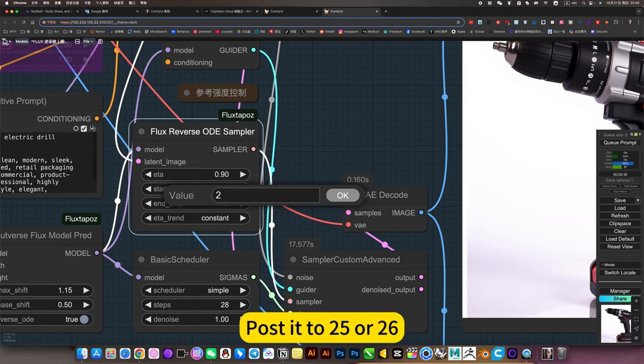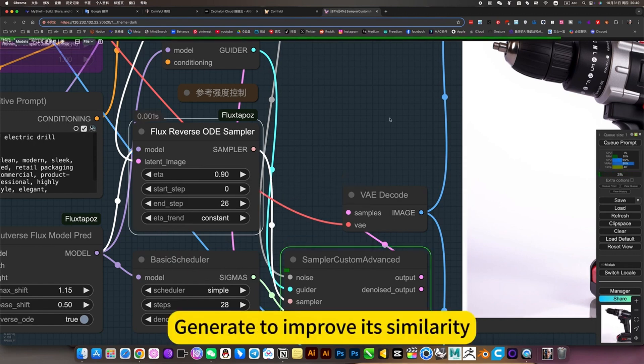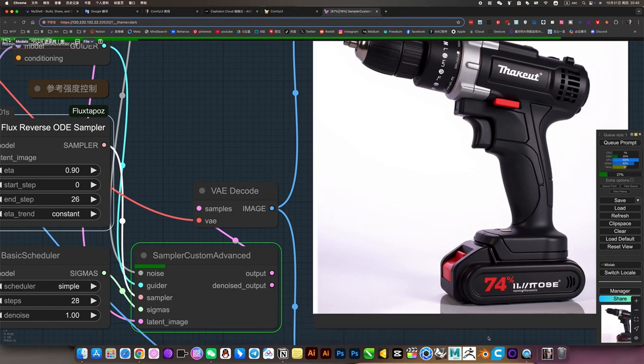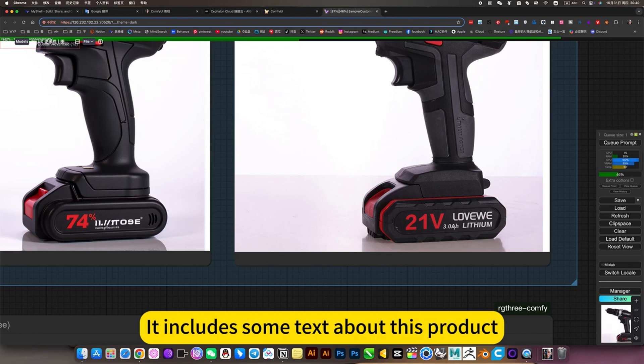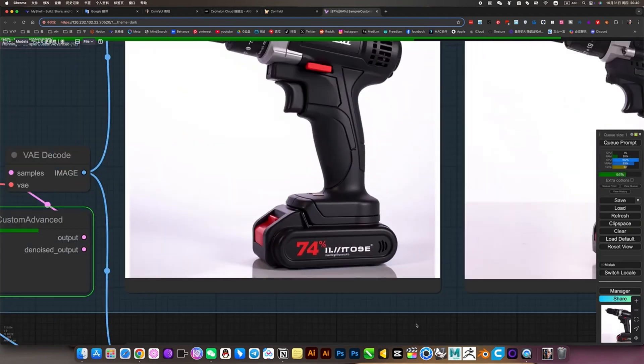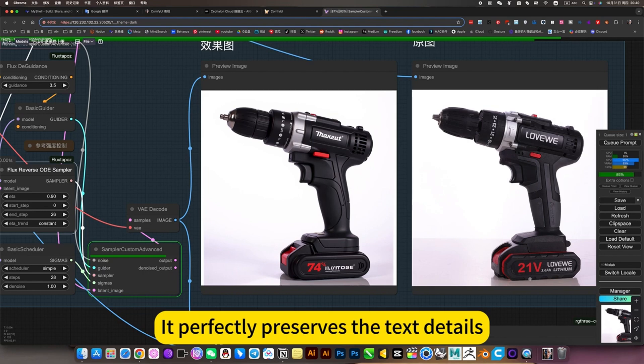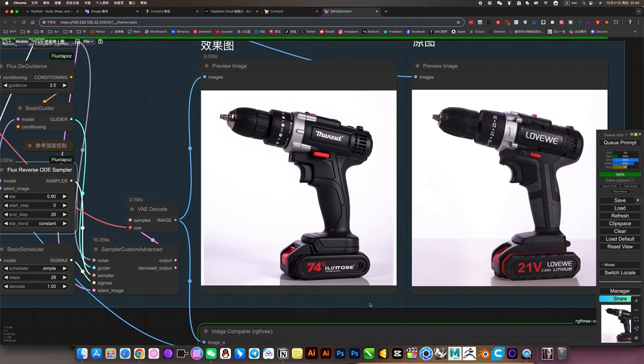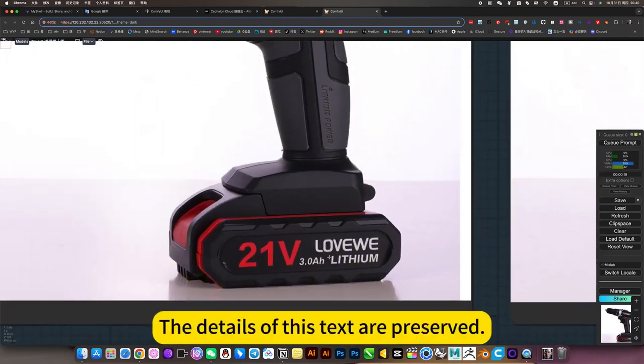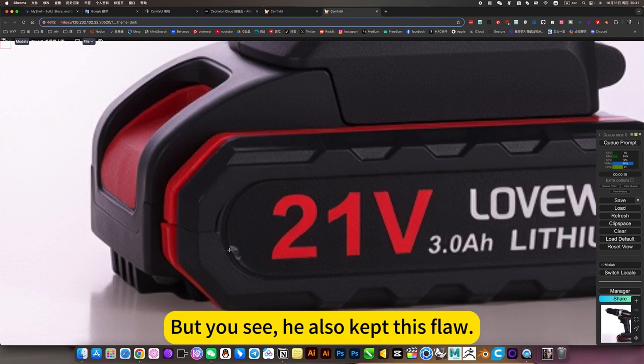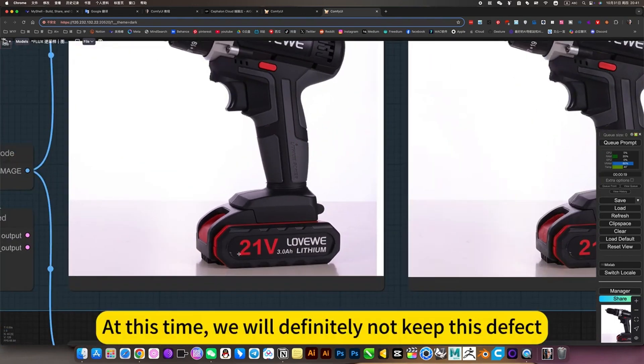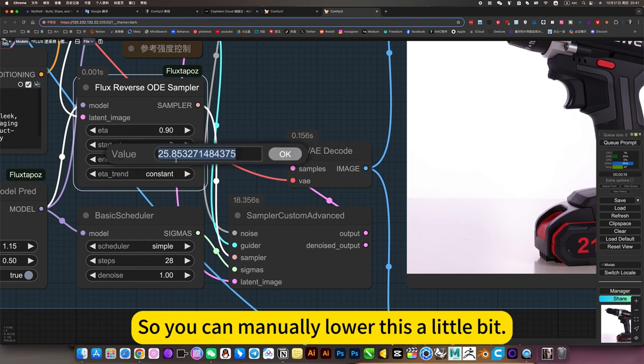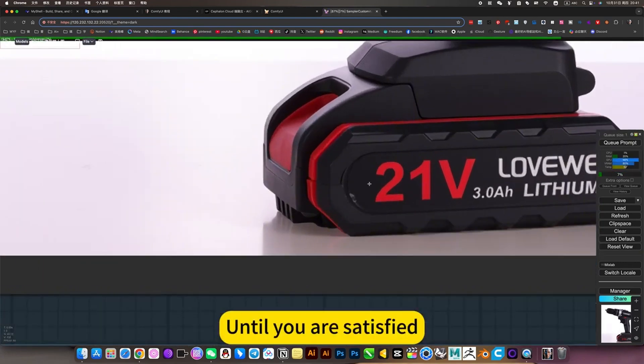Adjust to 25 or 26, for example. Generate to improve its similarity. It includes some text about this product detail. It perfectly preserves the text details. But you see, he also kept this flaw. At this time, we will definitely not keep his defect. So you can manually lower this a little bit, then generate it again until you are satisfied.